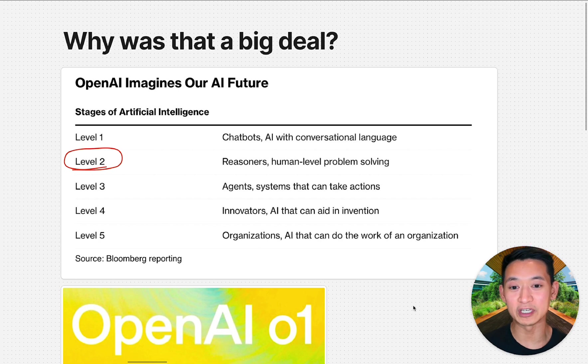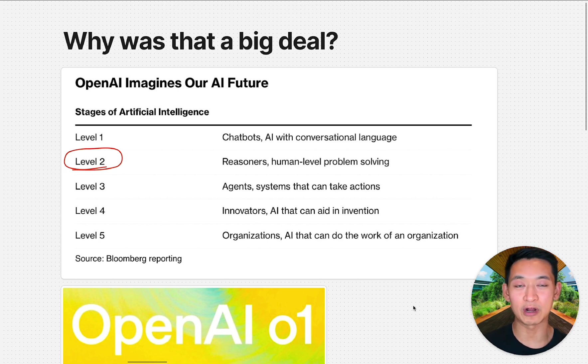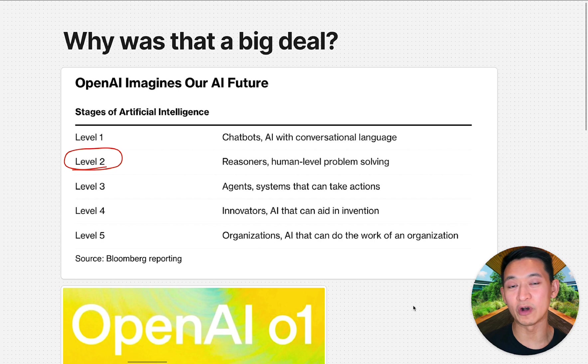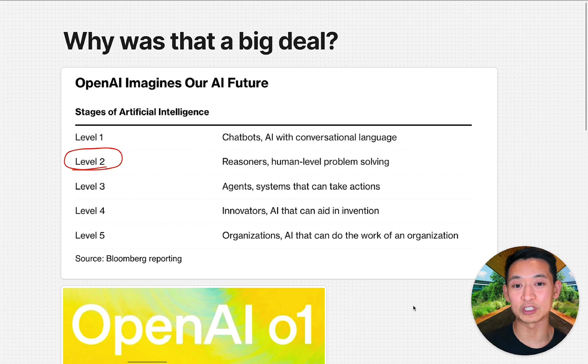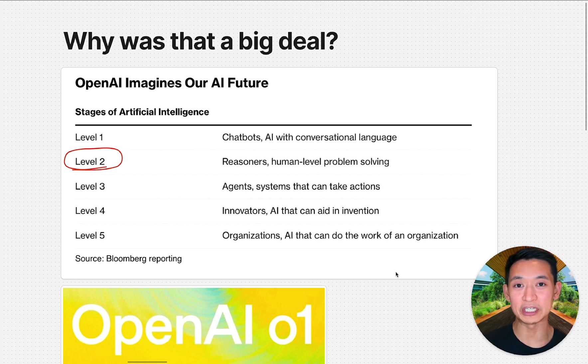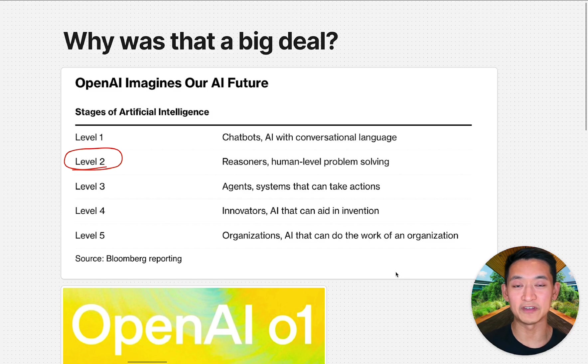We started with chatbots where you could have chats in conversational language. But the next level is the reasoners where they could think at human level problem solving. This is where the o1 model took us—it would have a reasoning step and think about its response before it speaks.